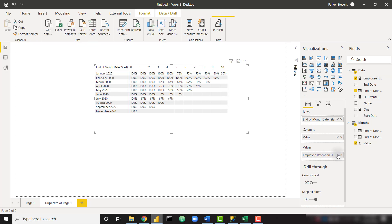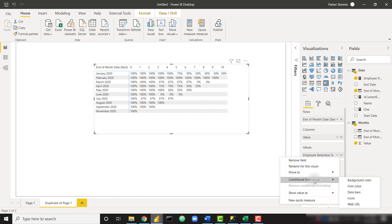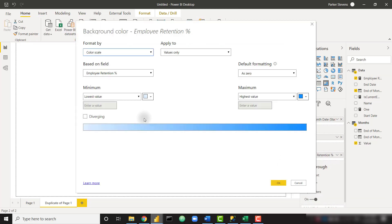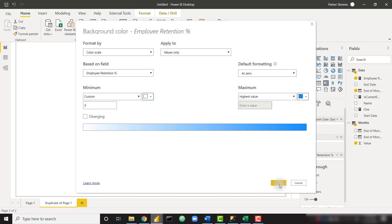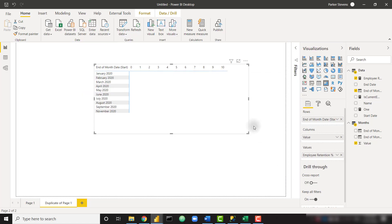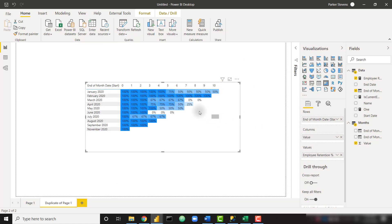We can color this based on that employee retention percent. So let's just do something like that, but custom, let's set that equal to zero again and make that white. So that looks good right there. So that's kind of our final product, but that's showing us the percentage of employees that we've retained over the month.